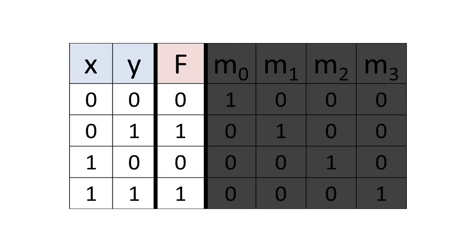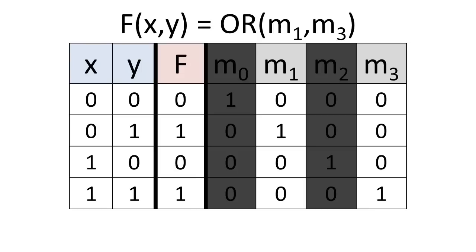Suppose now that we want to implement a function f, which has inputs x and y. We can construct the expression for f by ORing minterms 1 and 3 together.